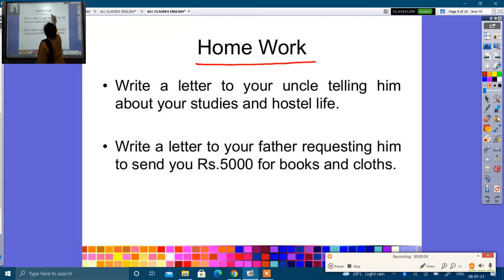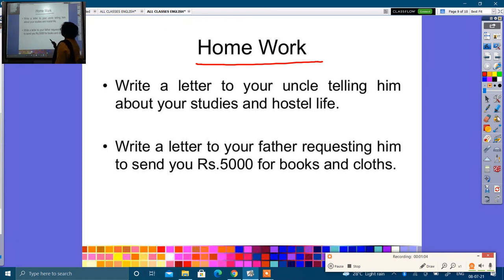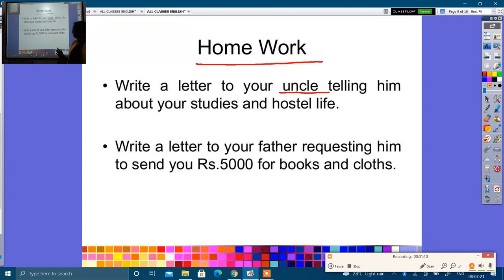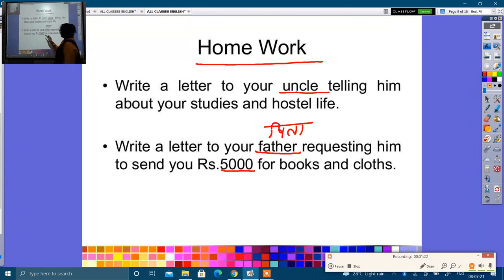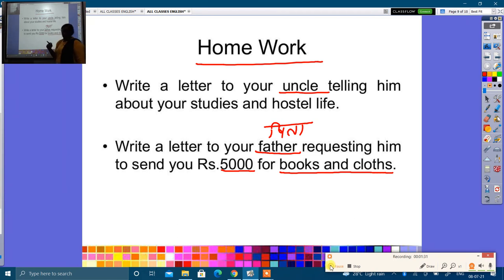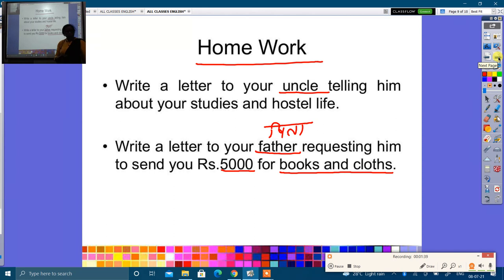Homework: First, write a letter to your uncle telling him about your studies and hostel life — apne uncle ko ek patra likho jo aapki padhai aur hostel life se sambandhit ho. Second, write a letter to your father requesting him to send you 5000 rupees for books and clothes — kitabon aur kapdon ke liye. These two letters are your homework. Write them, learn them well, and note them in your copy. Thank you so much.